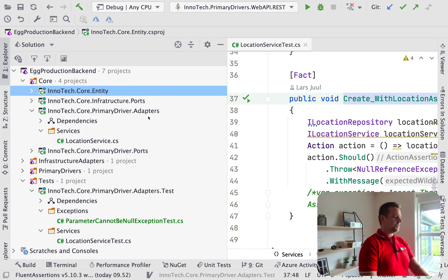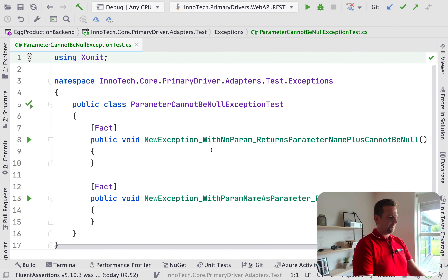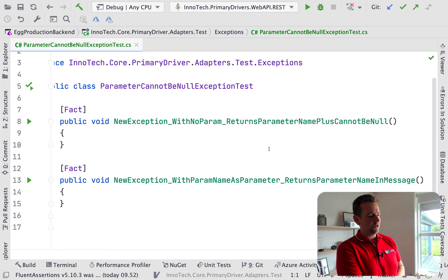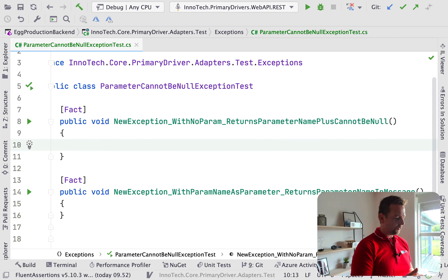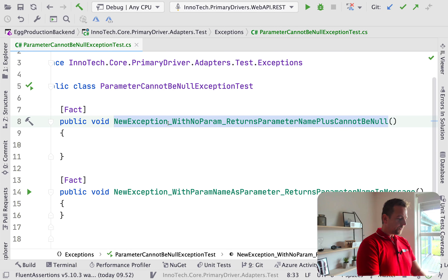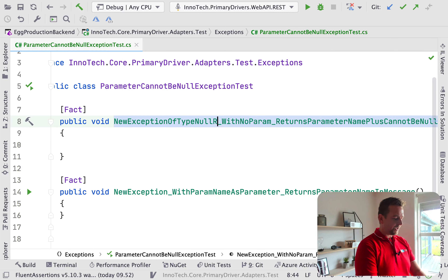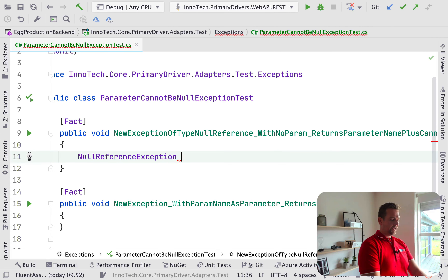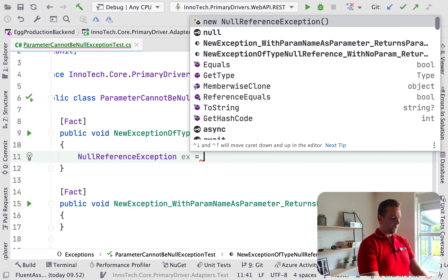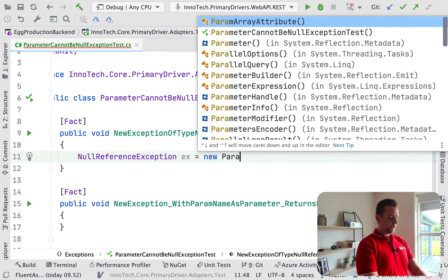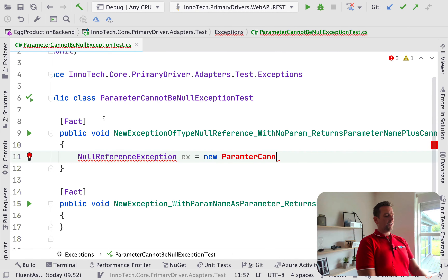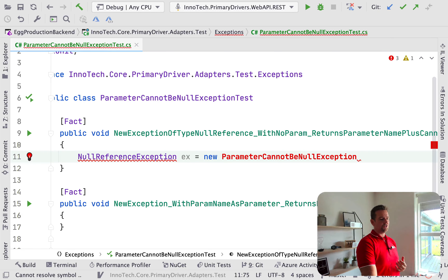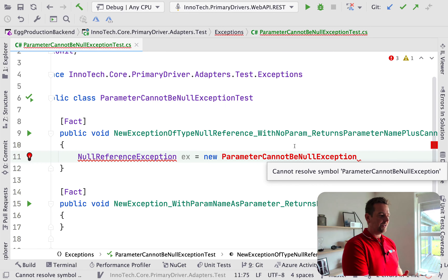We need to do test-driven. Let's jump into the code and start making this test-driven. I made two tests right here. The first one is 'new exception with no parameter returns parameter name plus cannot be null.' Let's write this into human-readable code. First, a new exception of type null reference — I want to make sure this is going to be a null reference exception. So let's make null reference exception as the type right here, call it x for exception, and make a new parameter cannot be null. Notice, if you forget, you can just read the text up here because unit tests are very easy to comprehend — this should be the name of the production class when I'm done.